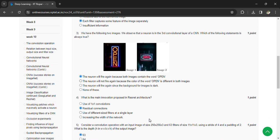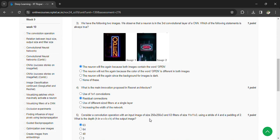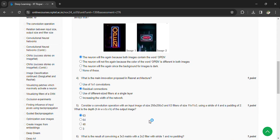What is the main innovation proposed in ResNet architecture? Residual connections.